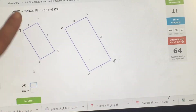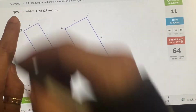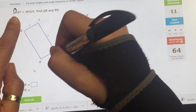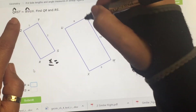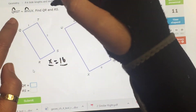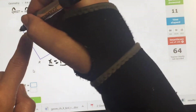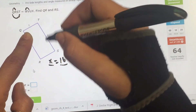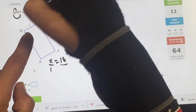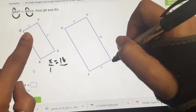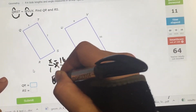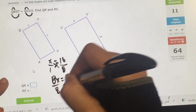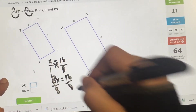The shapes are similar. Find QR. Let X be QR, which goes with WV = 16. Then QT goes with WX = 8; QT is 1. Cross multiply: 8X = 16, then divide by 8. X equals 2.